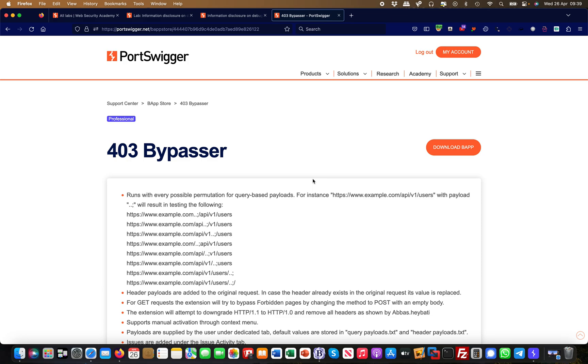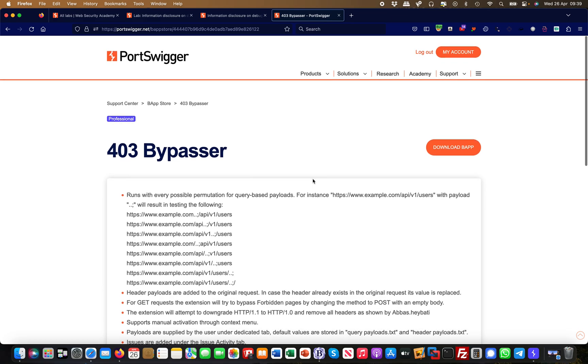So what is a 403? It's basically an access forbidden message. You are not supposed to - the administrator developer has basically restricted access to this specific page. This is when it starts to get interesting for security researchers. Whenever you have a 403 you may want to try bypasses.